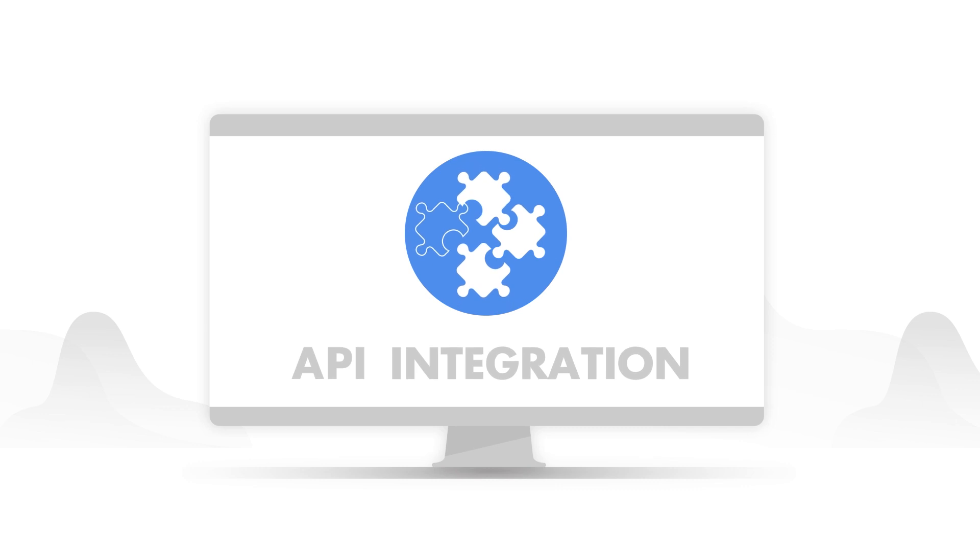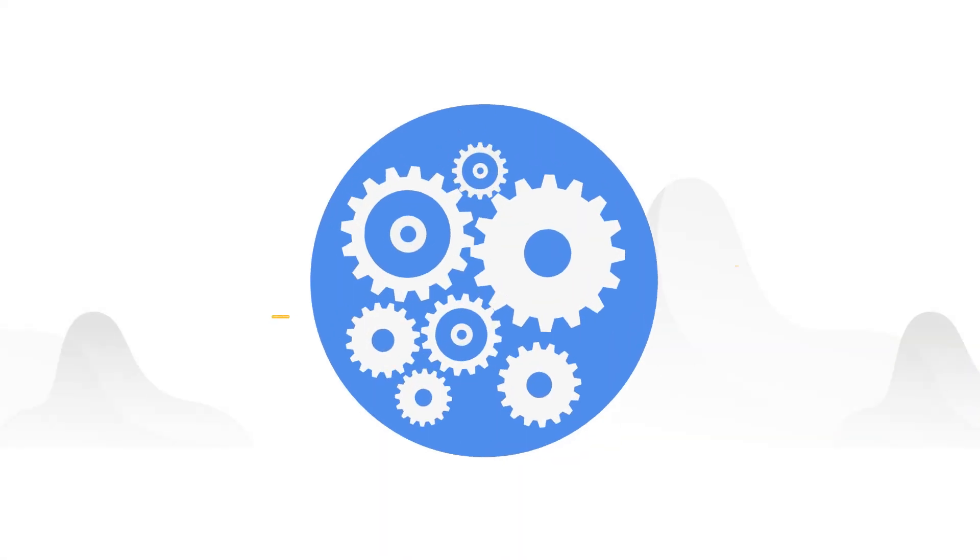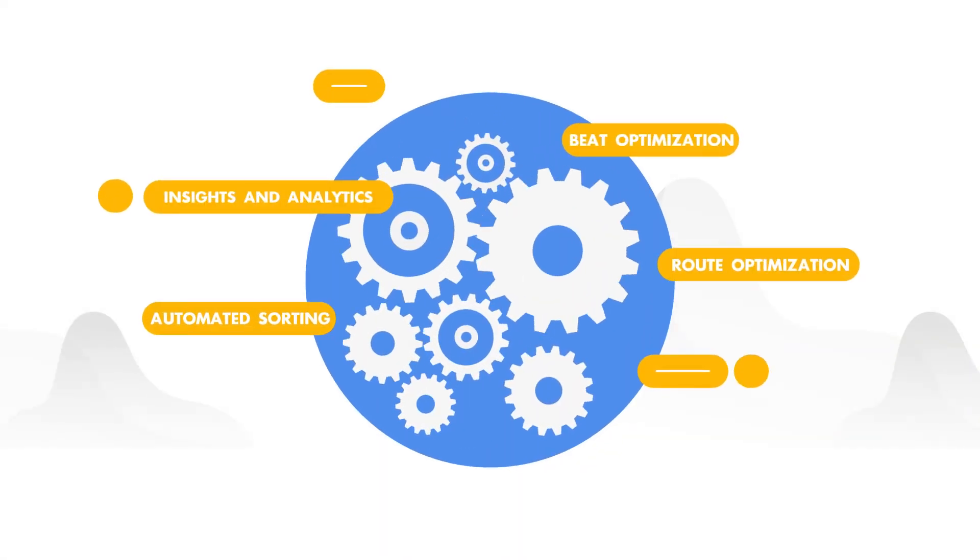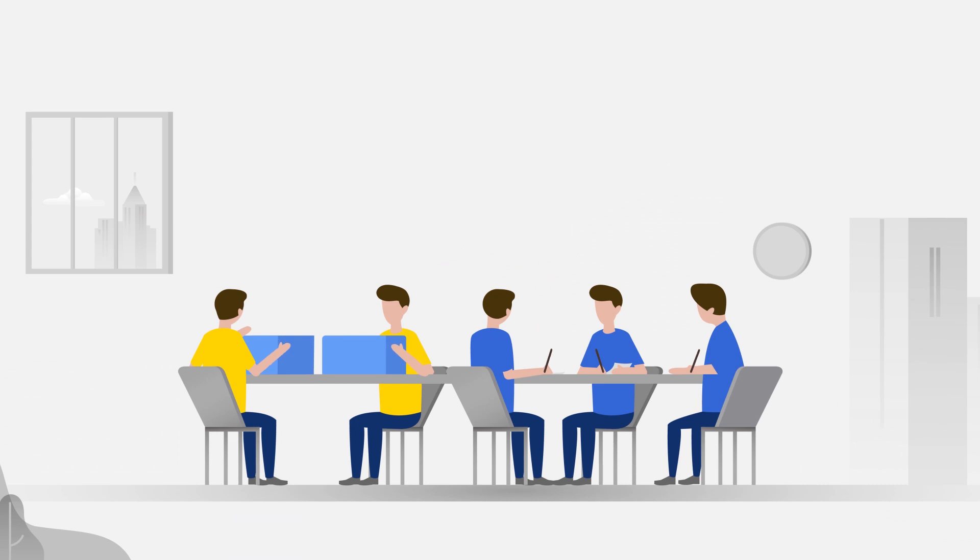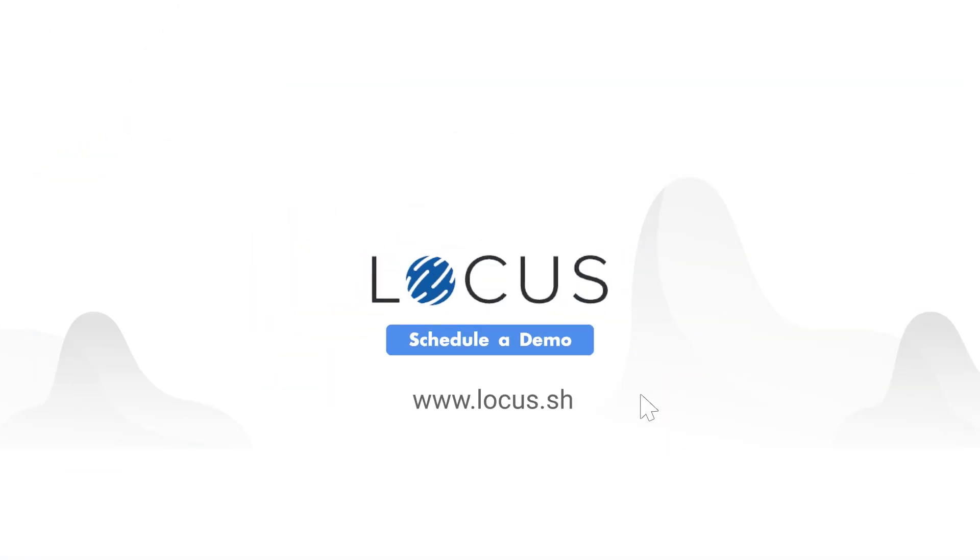Locus APIs integrate easily with your existing systems and devices. Get Locus, your algorithmic supply chain officer, who aims to minimize manual dependency at each mile of the supply chain. Schedule a demo.